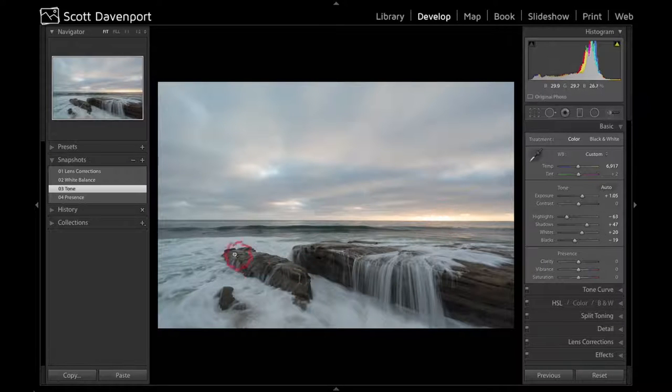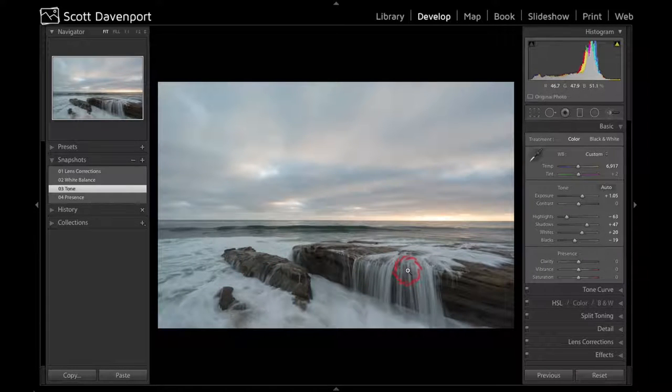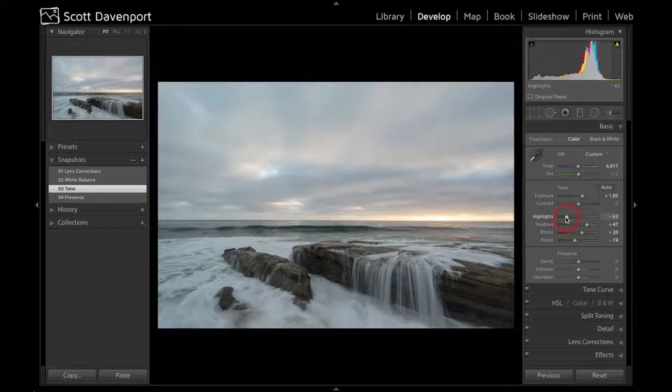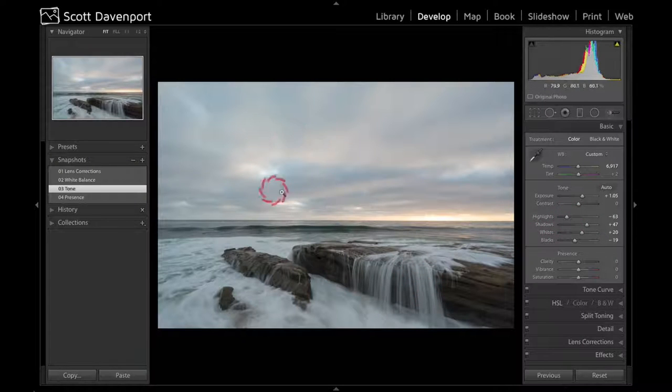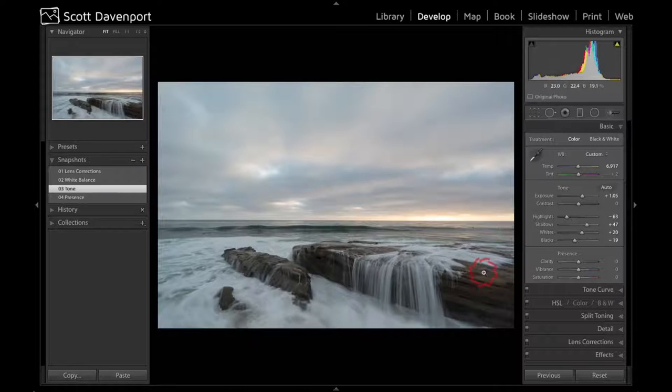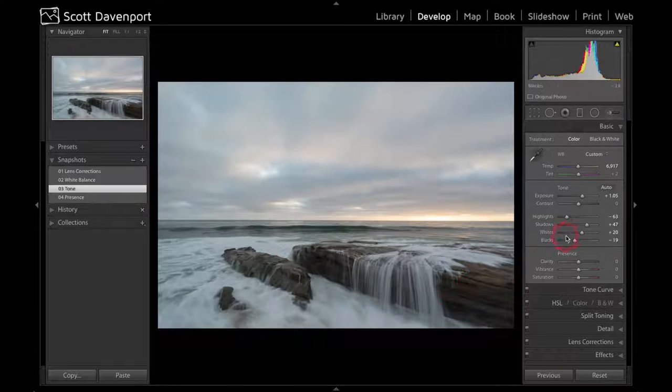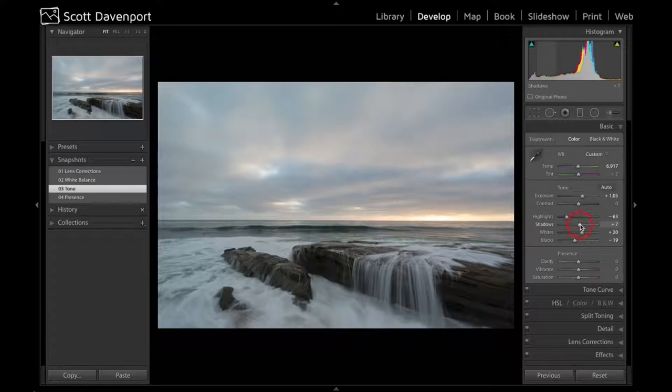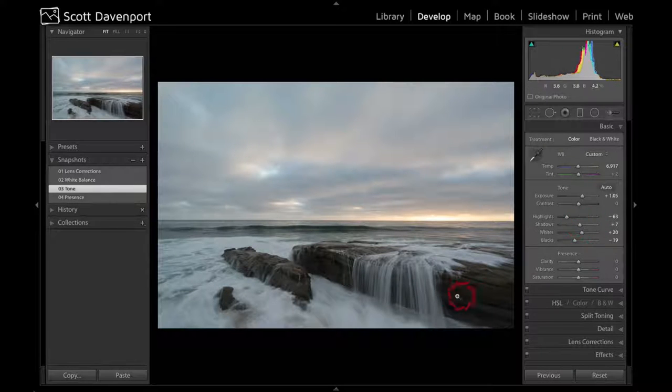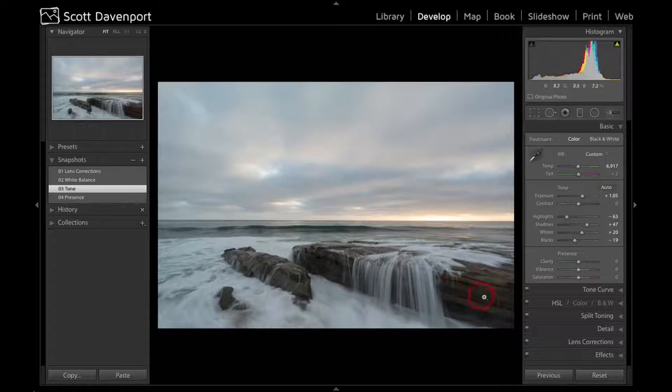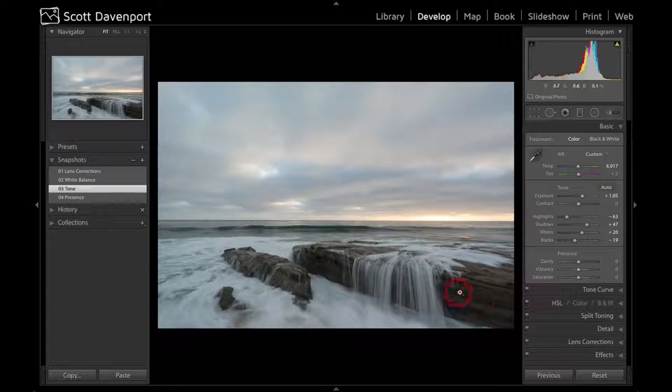But for the rest of the scene, that really opened up the fingers of water more visible. Bringing the highlights down to recover some of the things in the sky, brought the shadows up so that the rocks are becoming visible. I wanted that nice and beautiful texture of these rocks to show up.